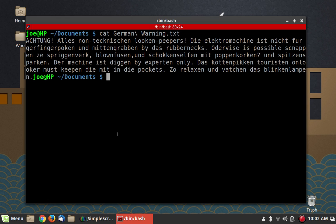Years and years ago the debate was between Emacs and Vim — or in those days it was just called Vi, now called Vim because there's a newer version. Those are very early text editors with a lot of powerful features for people who write code all the time. I'm not going to cover either one of those today, but if you get into programming you might want to learn how to use one of them.